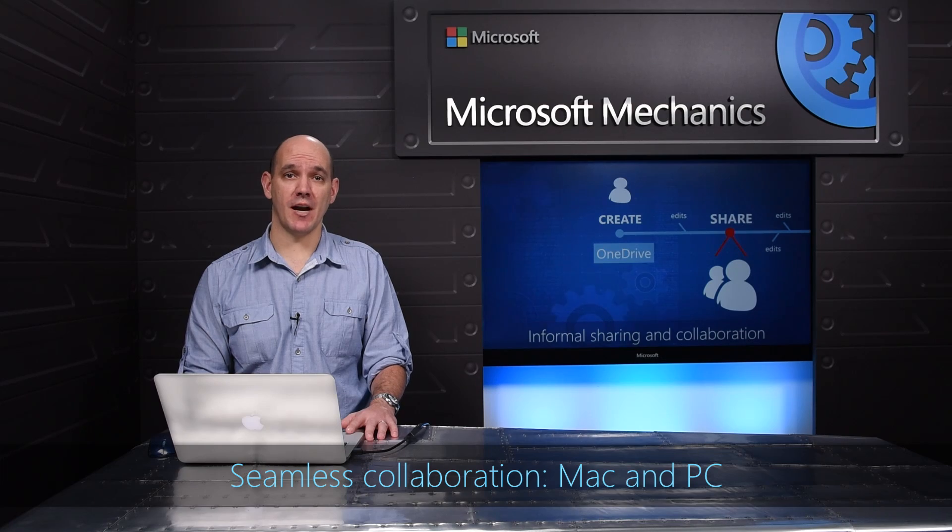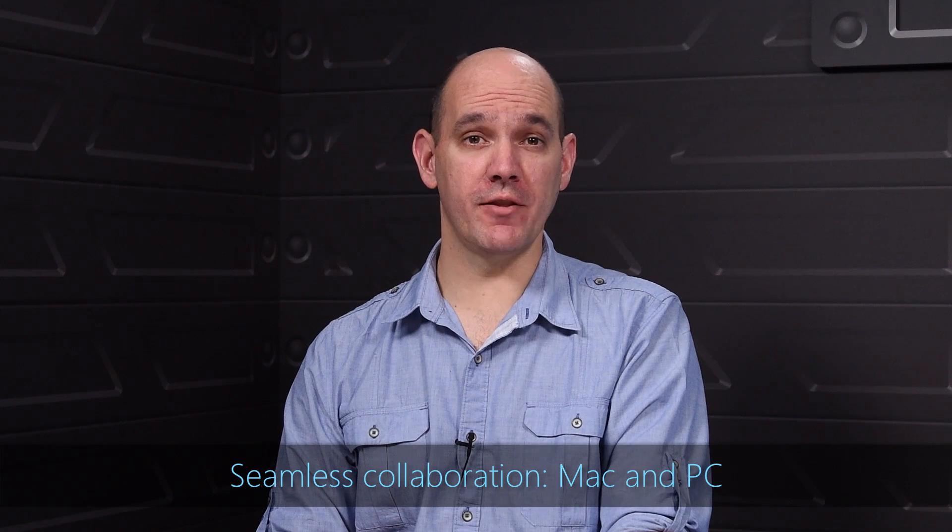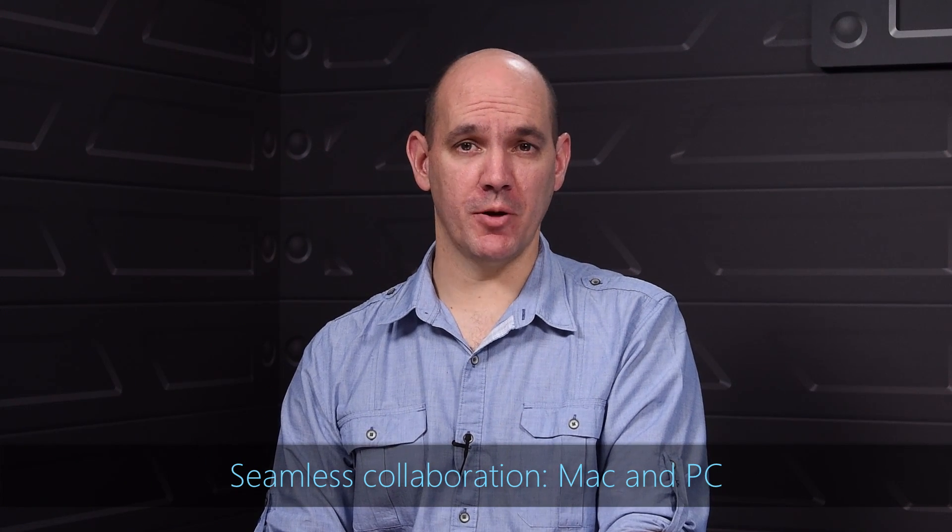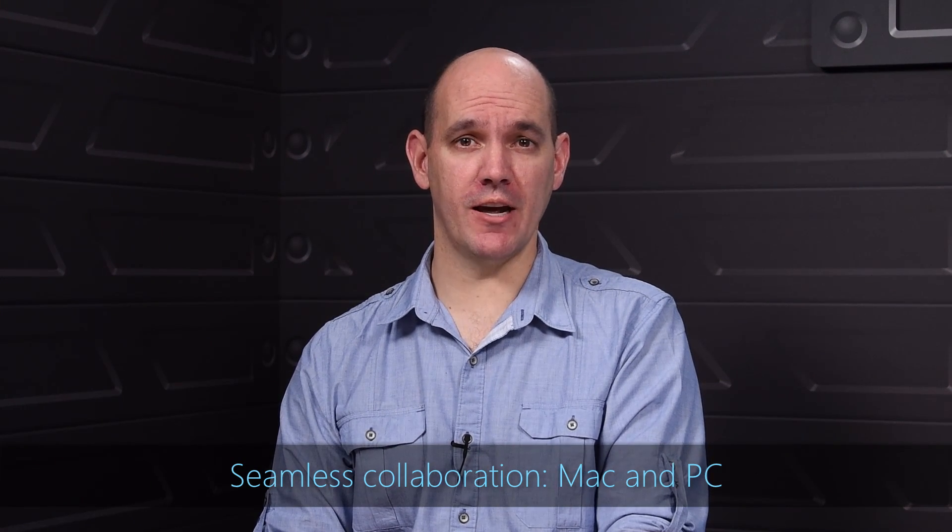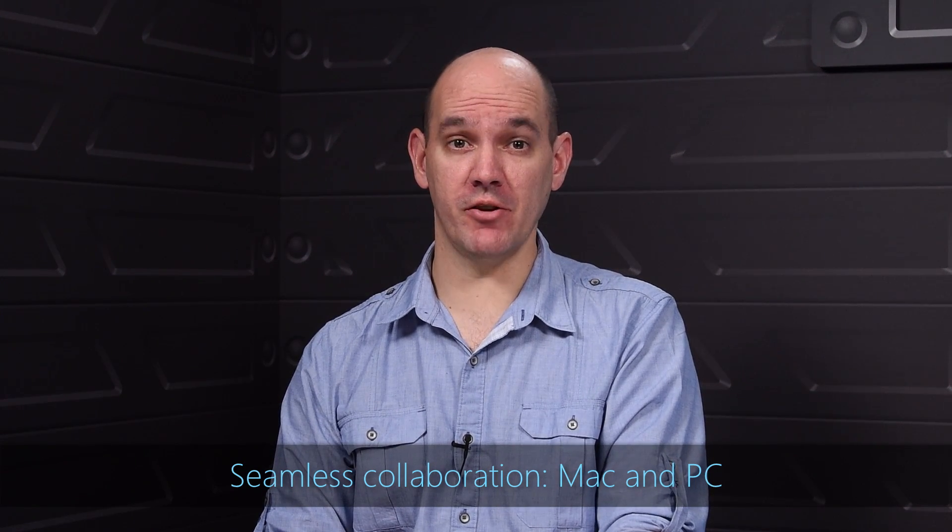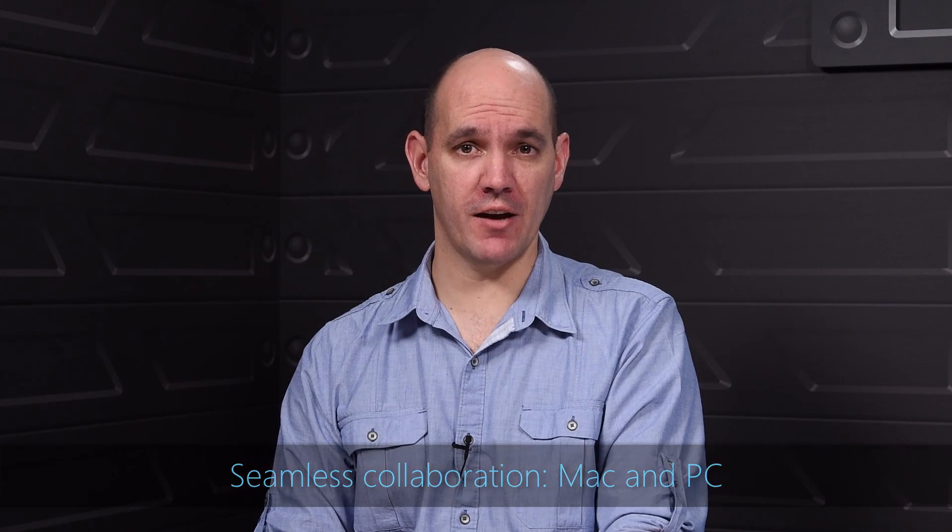Let me show you this in action. I'll play the role of a salesperson at Contoso who needs to put together a compelling sales proposal for a customer, Fabrikam.